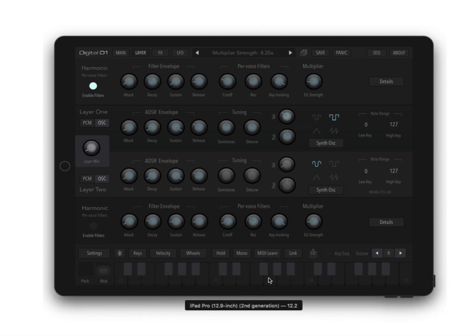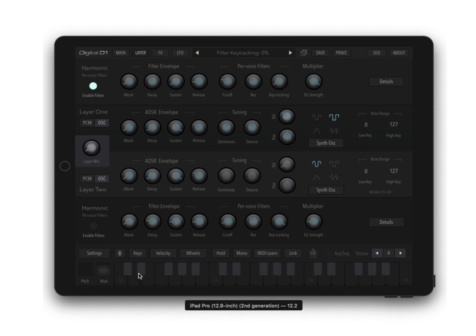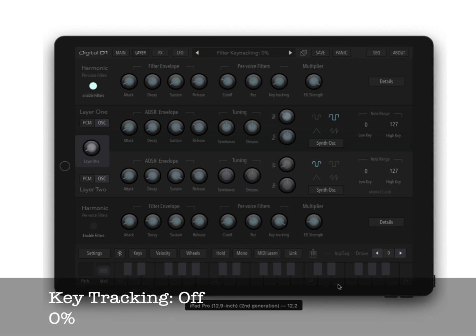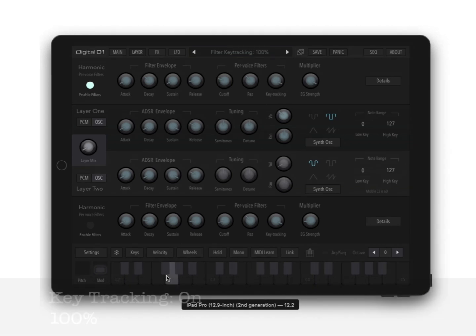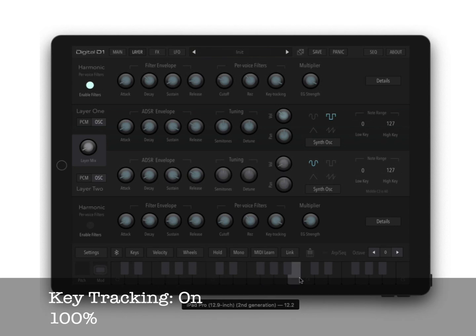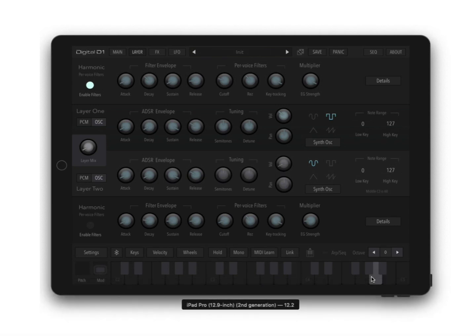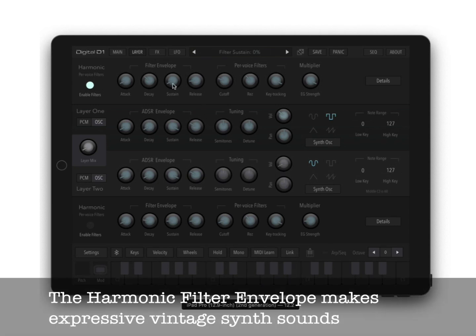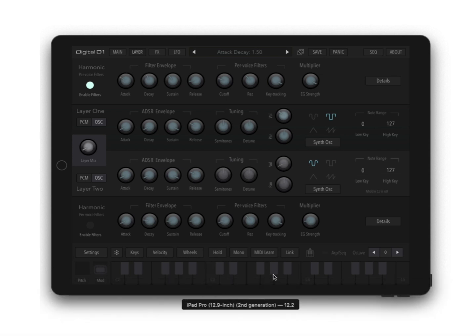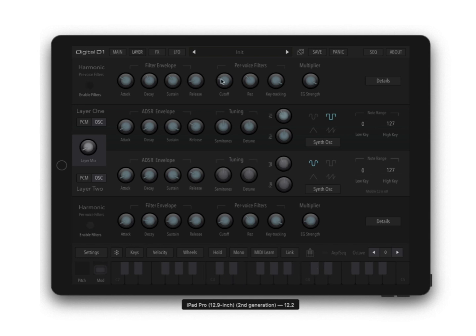You can set key tracking anywhere from 100% to completely off here. This allows an advanced level of precision for your sound design. If you're not hearing the filter, make sure it's on. I know this can be kind of hard to see, I apologize for that.